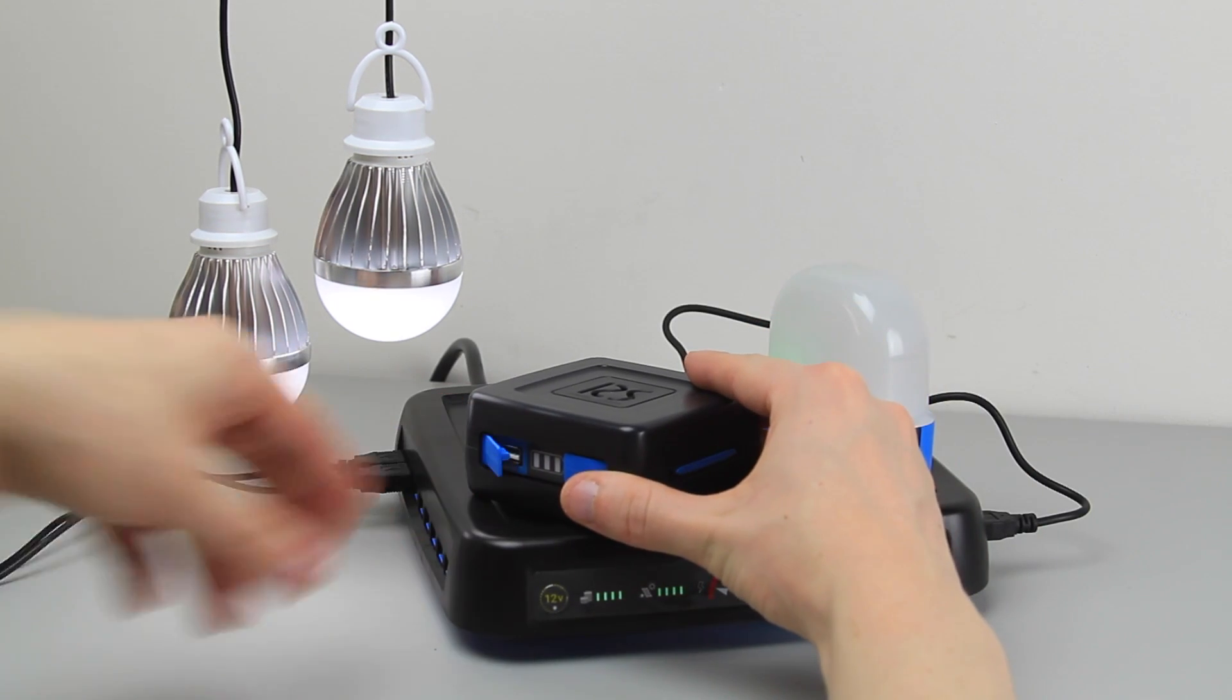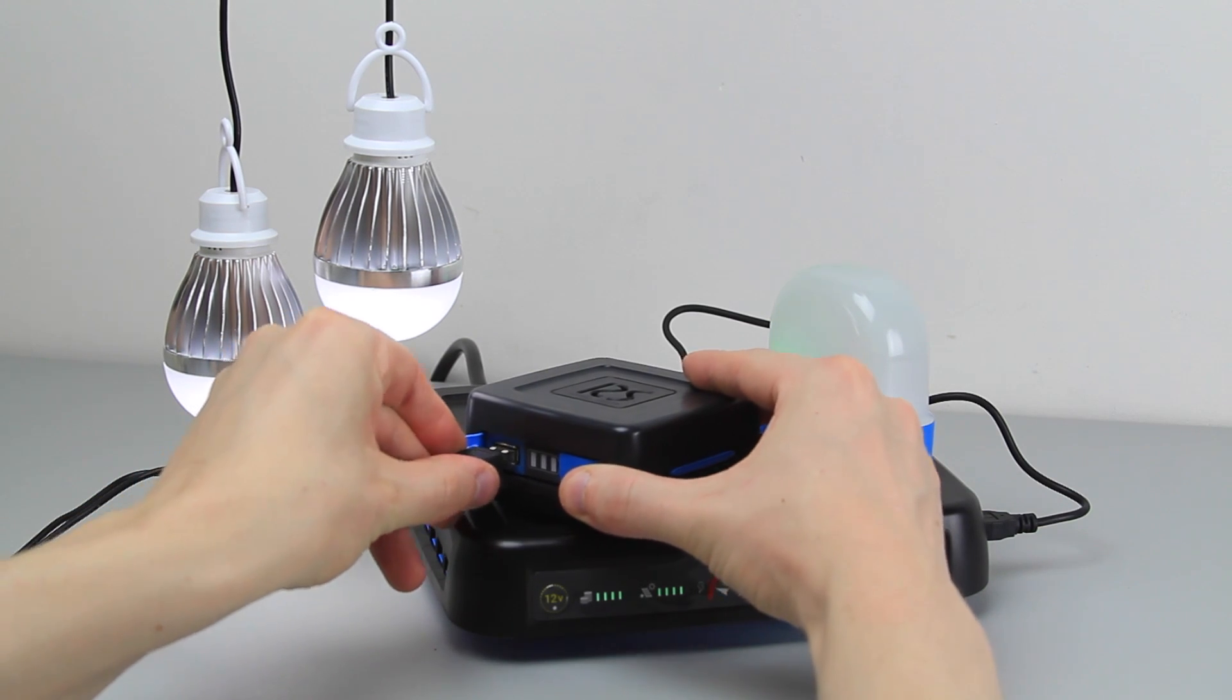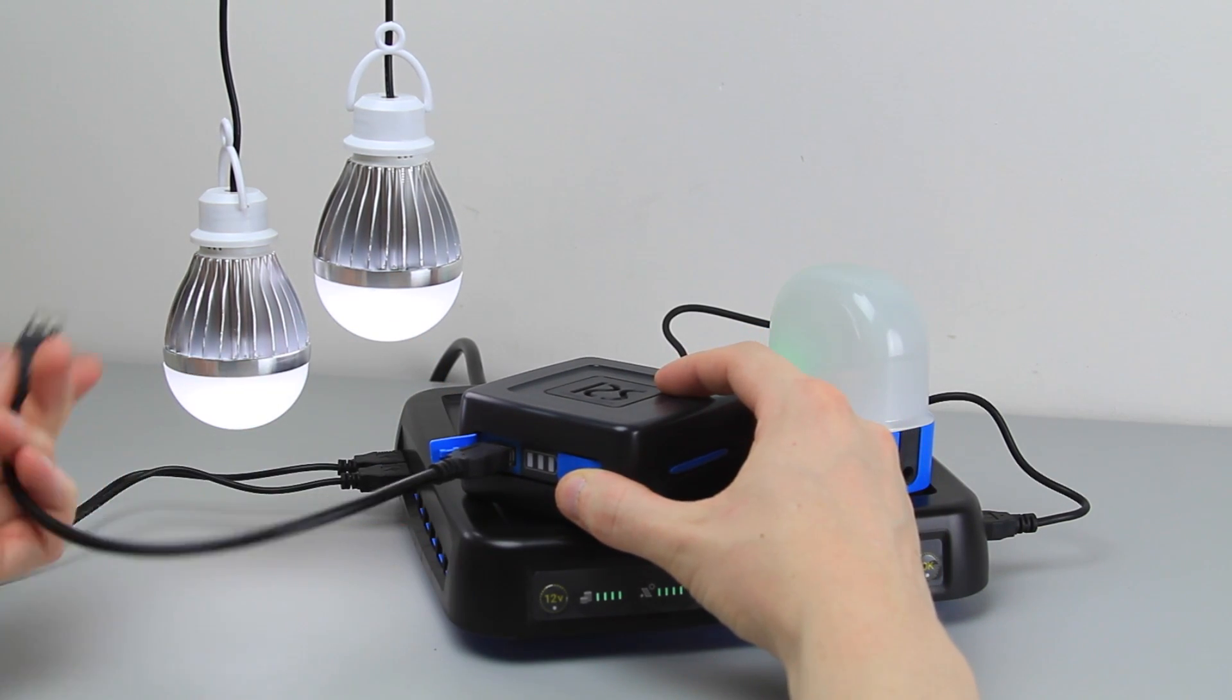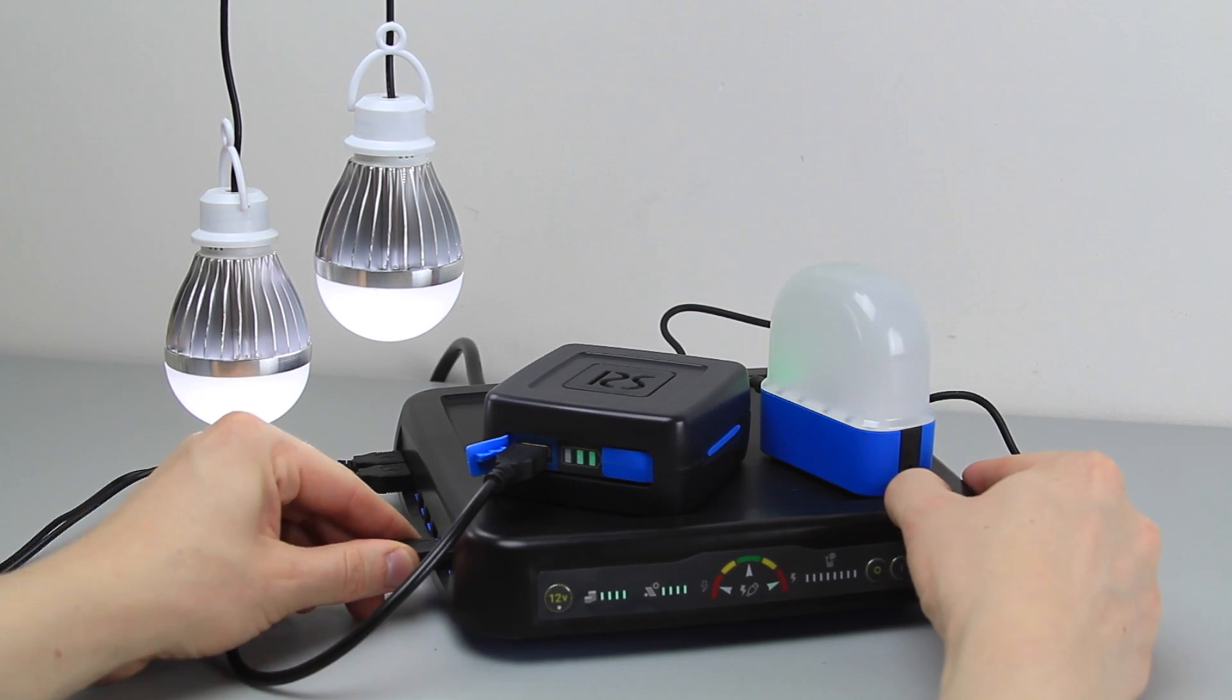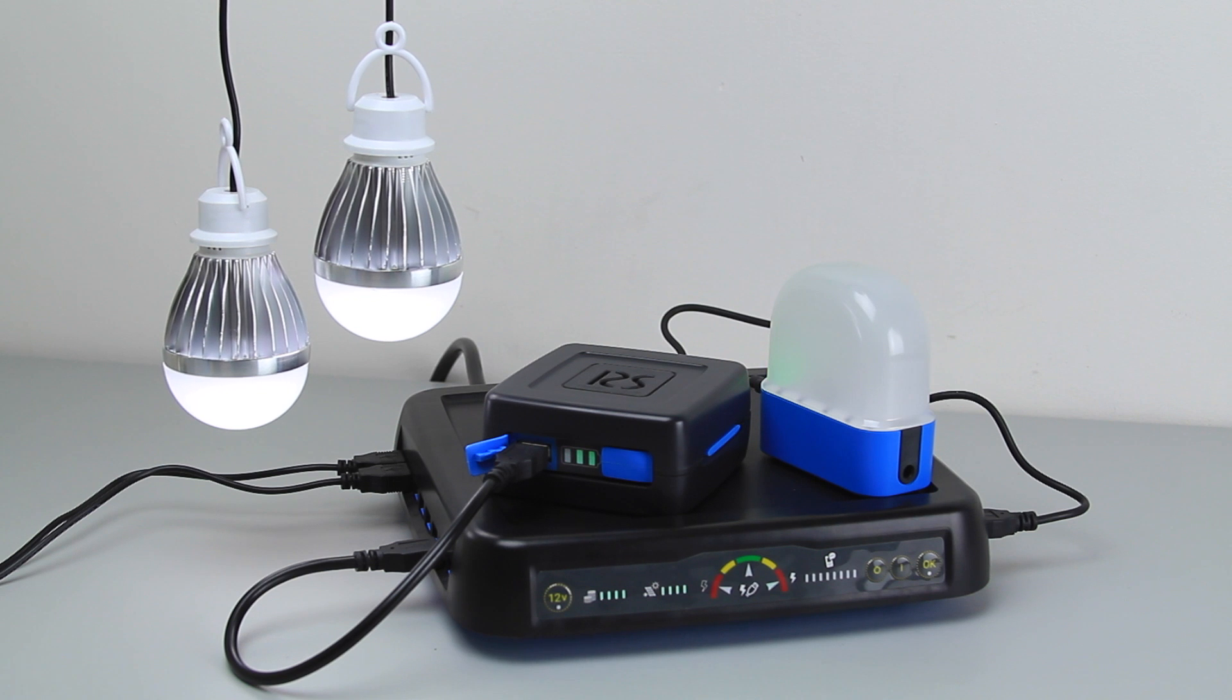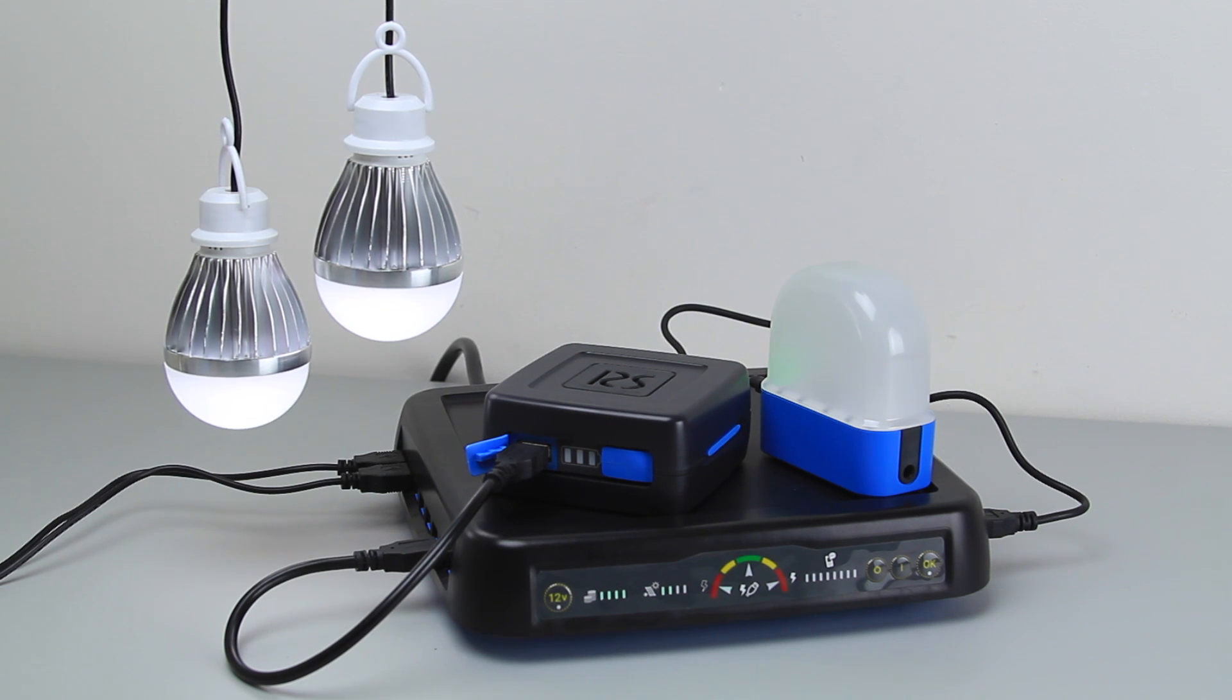Or you can store the surplus energy in the RuralSpark cube, a smart modular battery pack. The cube is connected to the router using the USB cable and will charge automatically when surplus energy is available. As soon as less power is available from the solar panel the cube automatically provides energy back to the router so that you can keep powering all your devices.